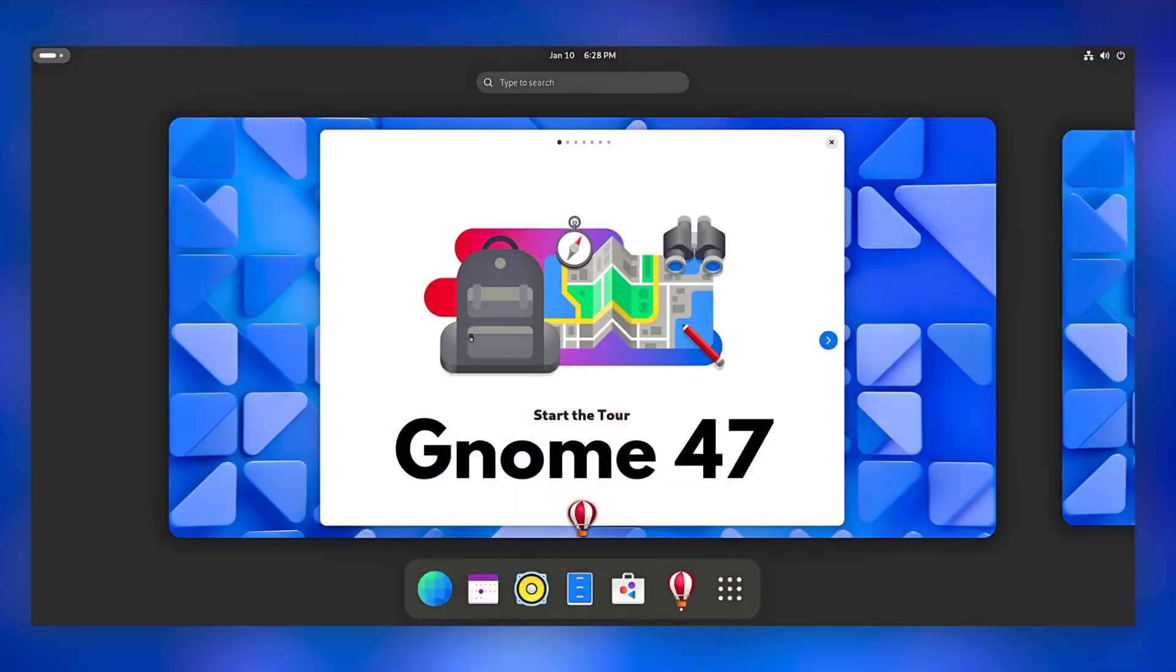Hello friends, I am Om and today we are diving into the fantastic world of Linux and see what's new in the upcoming update of Gnome 47. So let's get started.